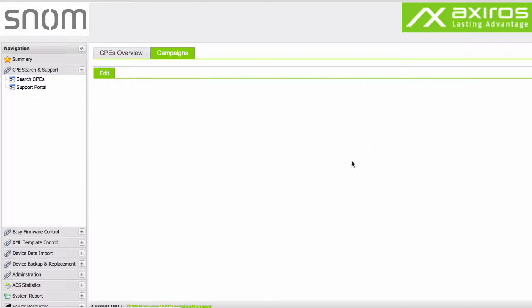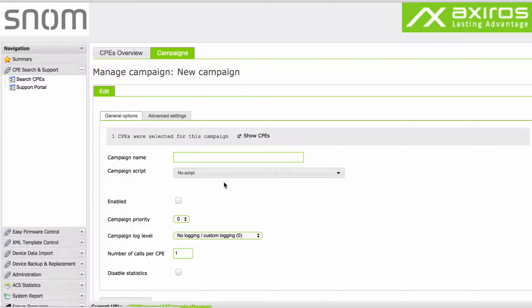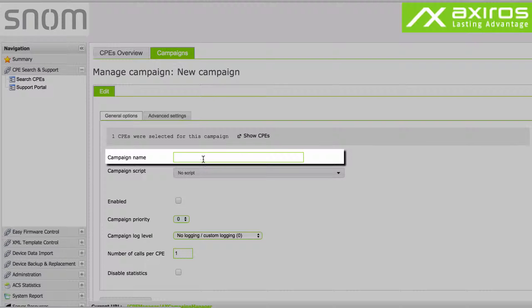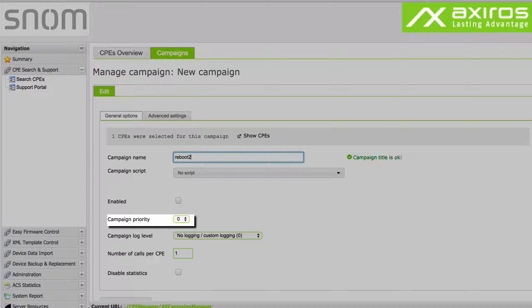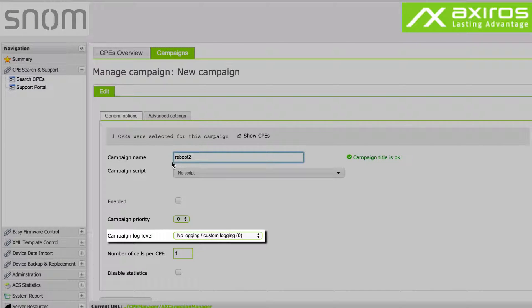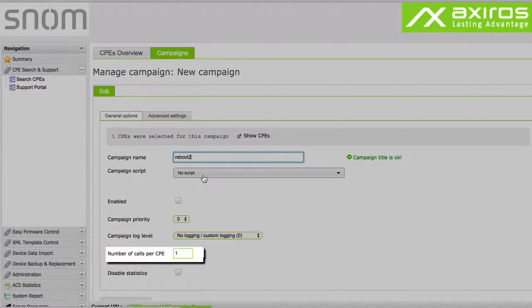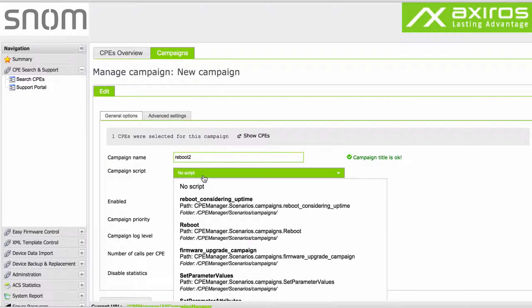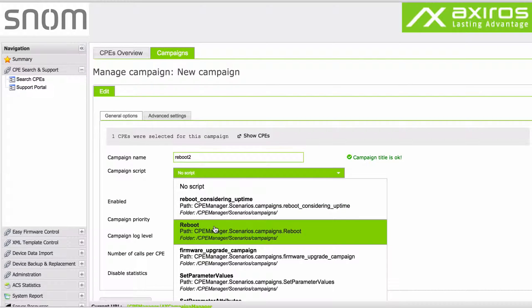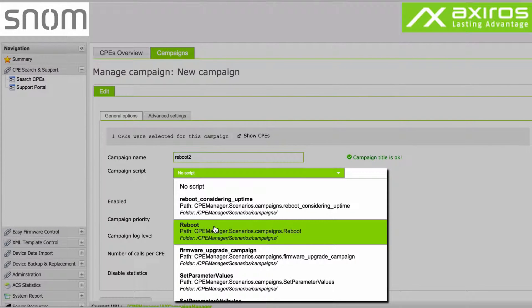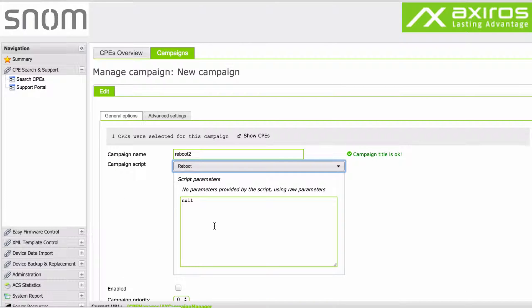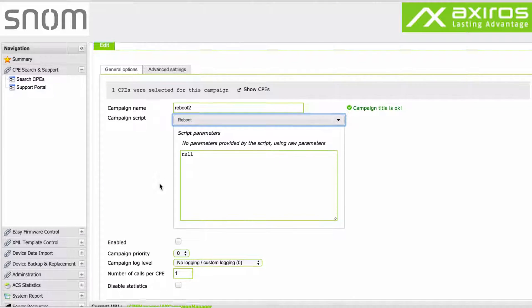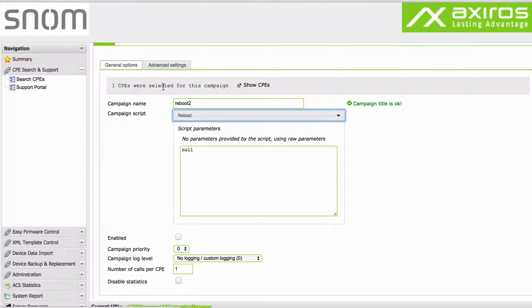In the general options, you can set name, script, default enable, priority, log level, number of calls per CPE, and default disabled statistics. We will do a simple reboot workflow in this example. Of course there's a huge amount of available scripts and we can work together to create new ones to suit your requirements.